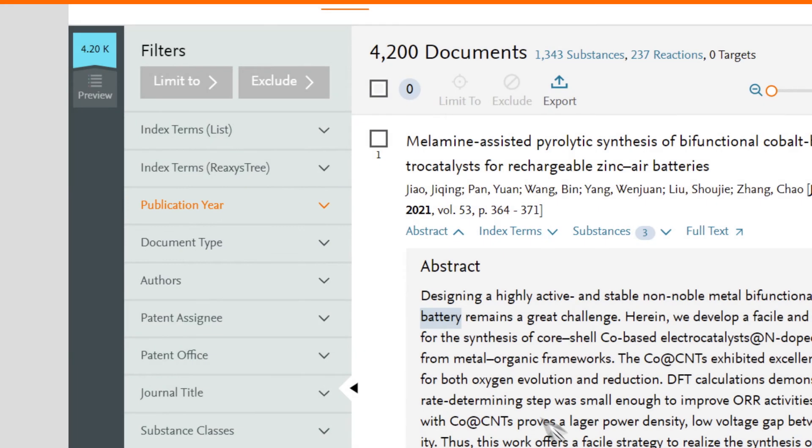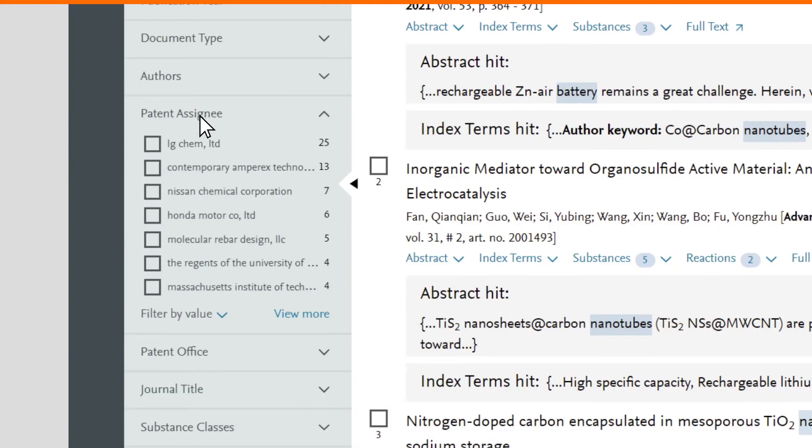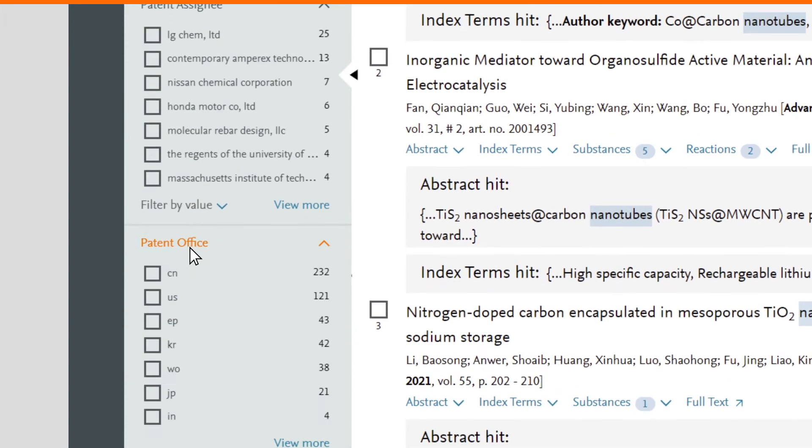Interested in competitive intelligence? Click on Patent Assignee to see which companies are active in this area, or which patent offices have active patents.